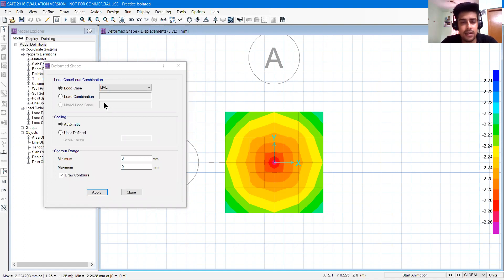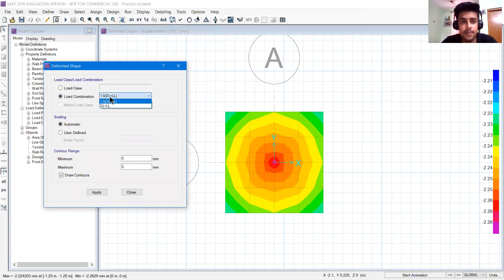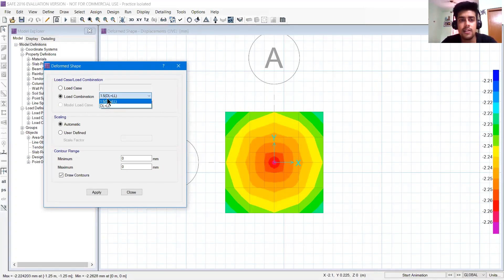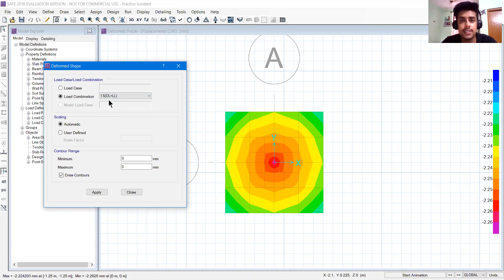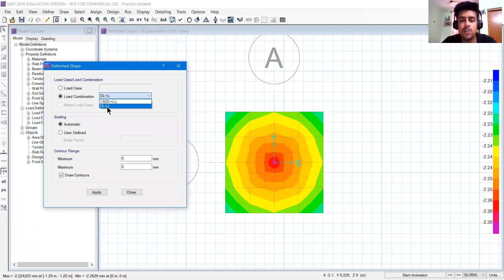We are looking for load combinations. So I will click load combination and we have two combinations. You have to name this properly. That is 1.5 DL plus LL. It is not easy to understand if you write COM 1, COM 2. This is 1.5, that is my ultimate strength, and this DL plus LL is service load.